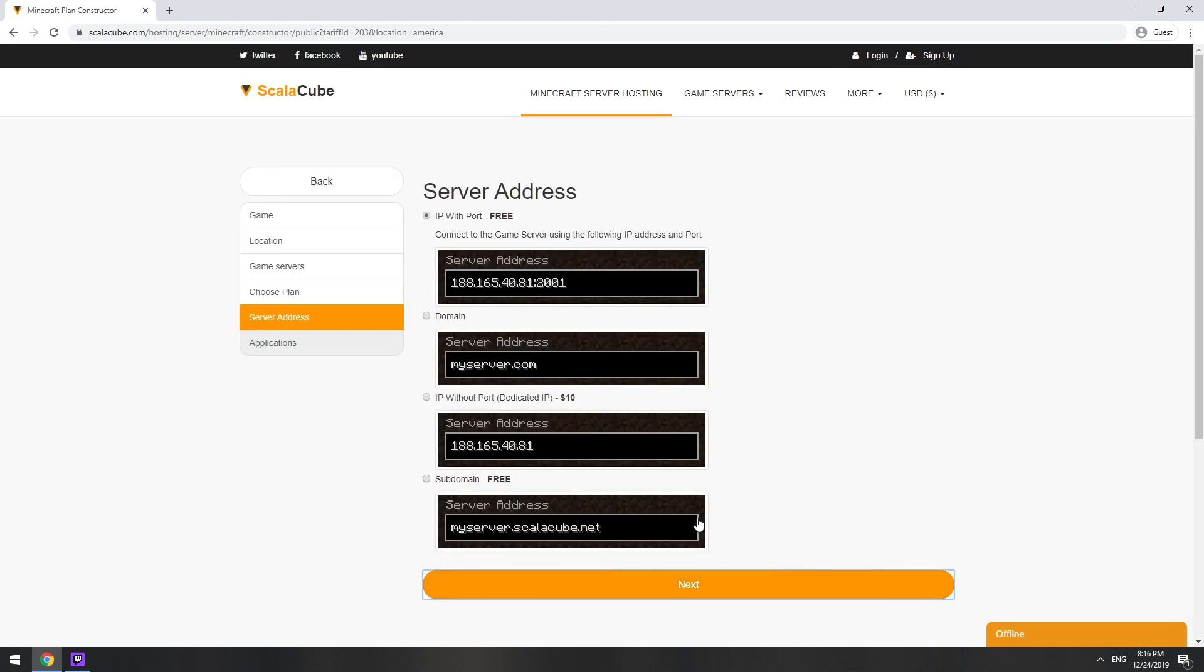On this page, you have to choose your server IP. We will select IP with port. However, you will be able to change it later at any time after purchasing.